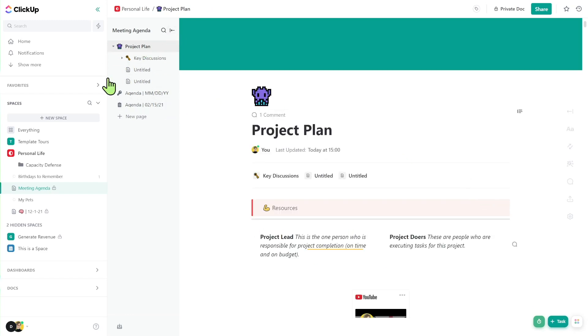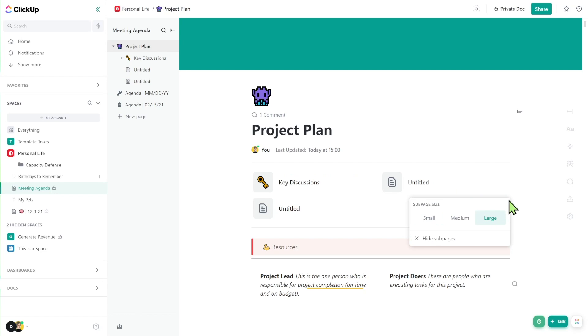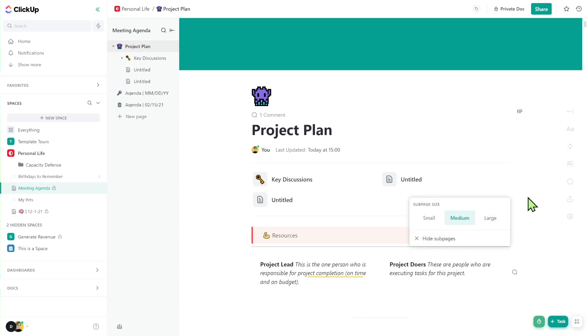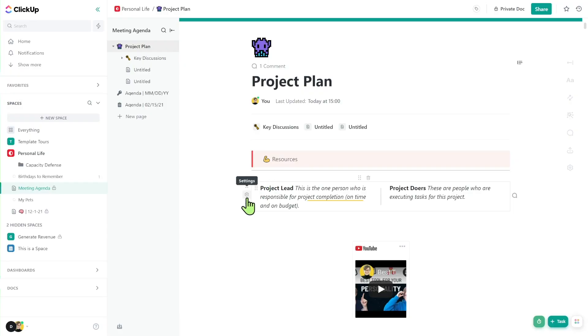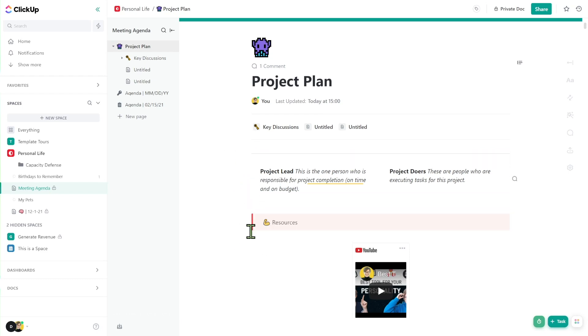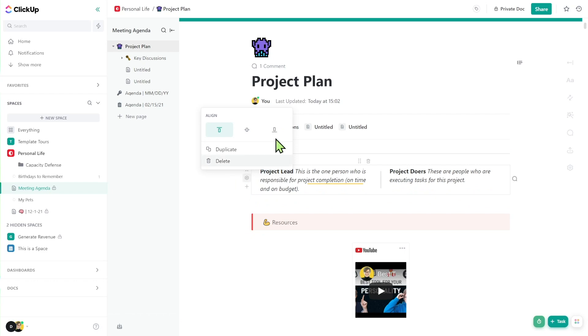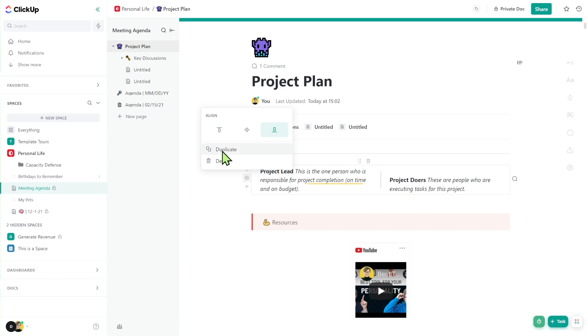In addition to using the left sidebar, we can add new sub-pages right here and change how they appear using the sub-page size settings that appear when you hover over the sub-page divider line. The last feature I want to highlight on this main page is the little gear that appears on certain blocks. If you click those gears, you'll see some bonus options — in this case, aligning text inside columns and the option to duplicate.